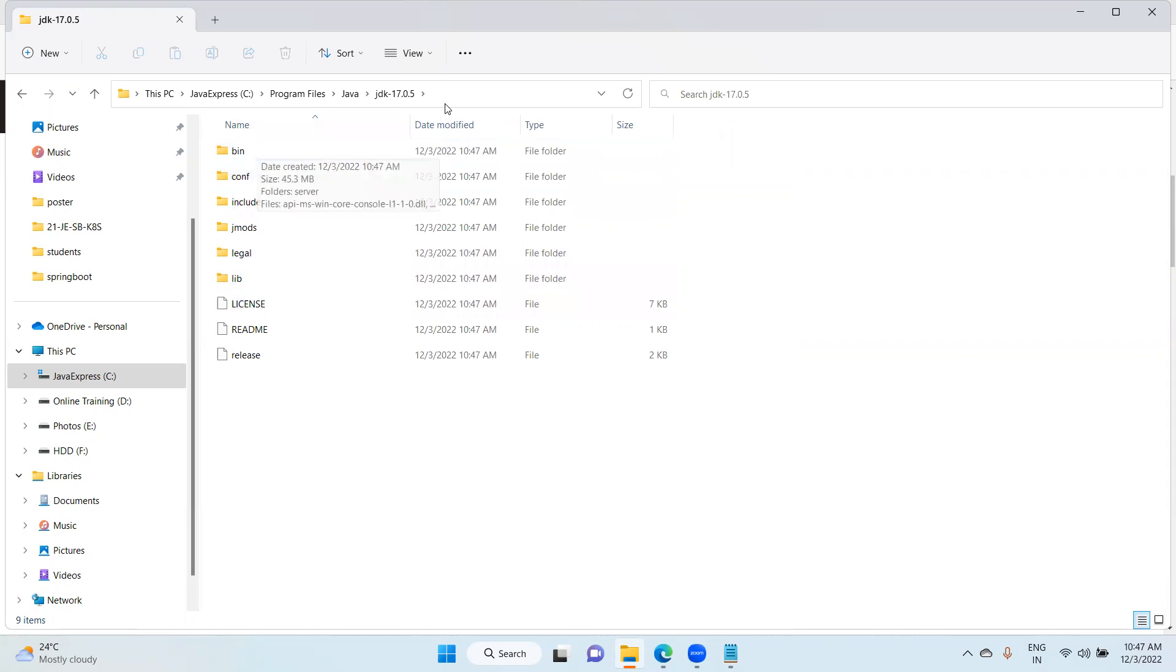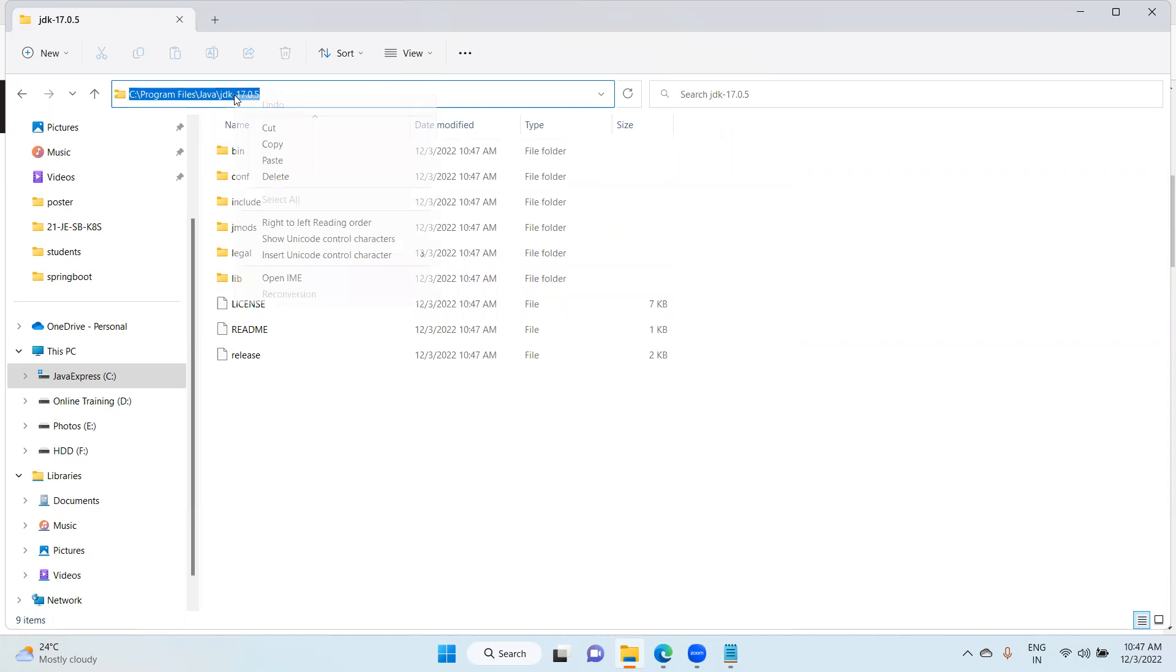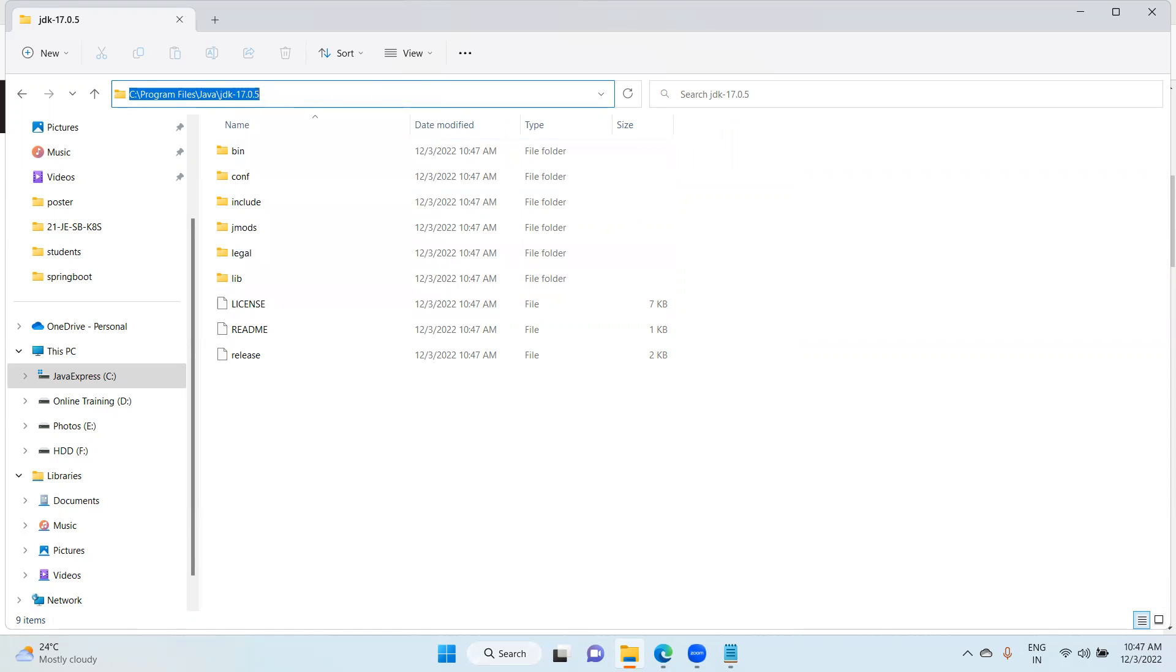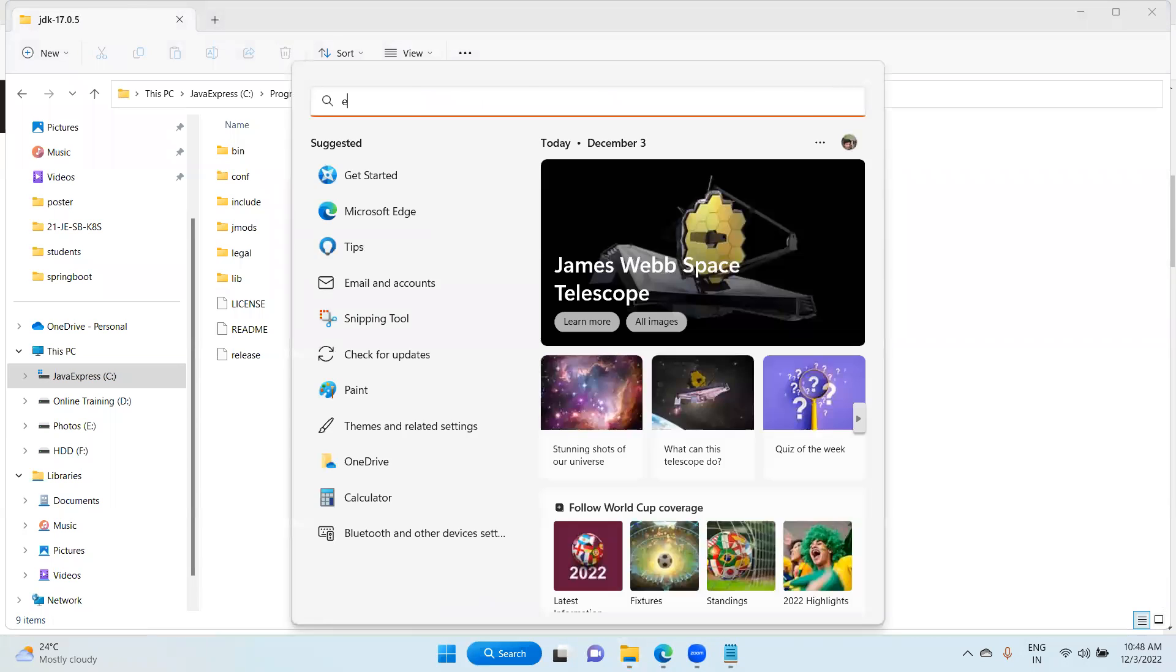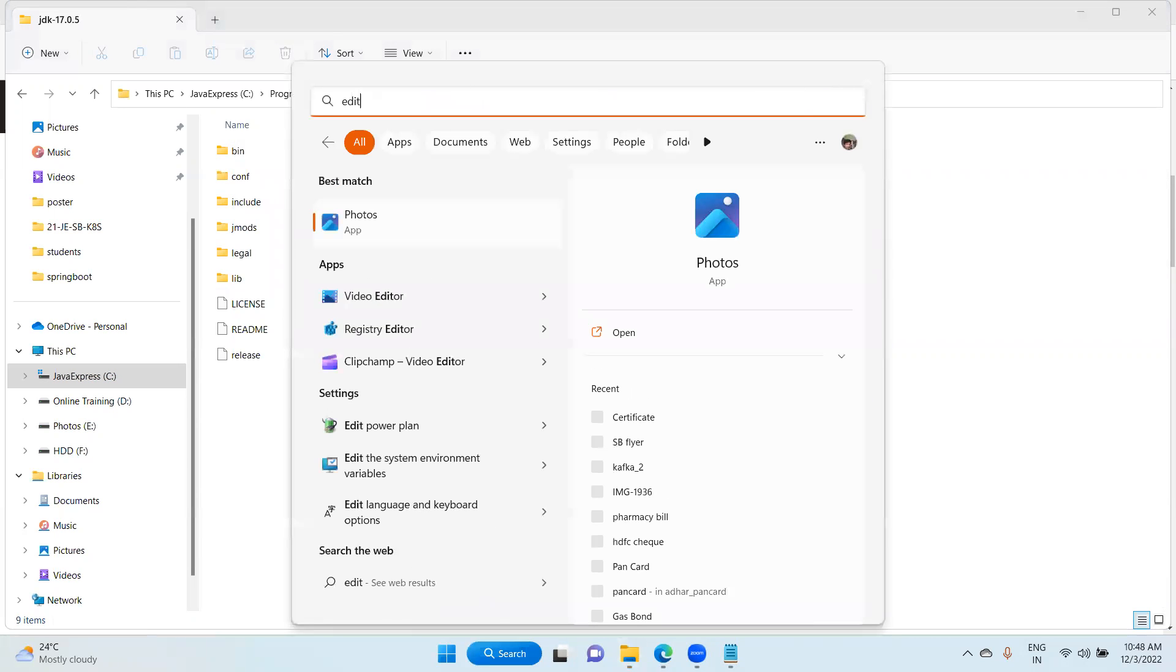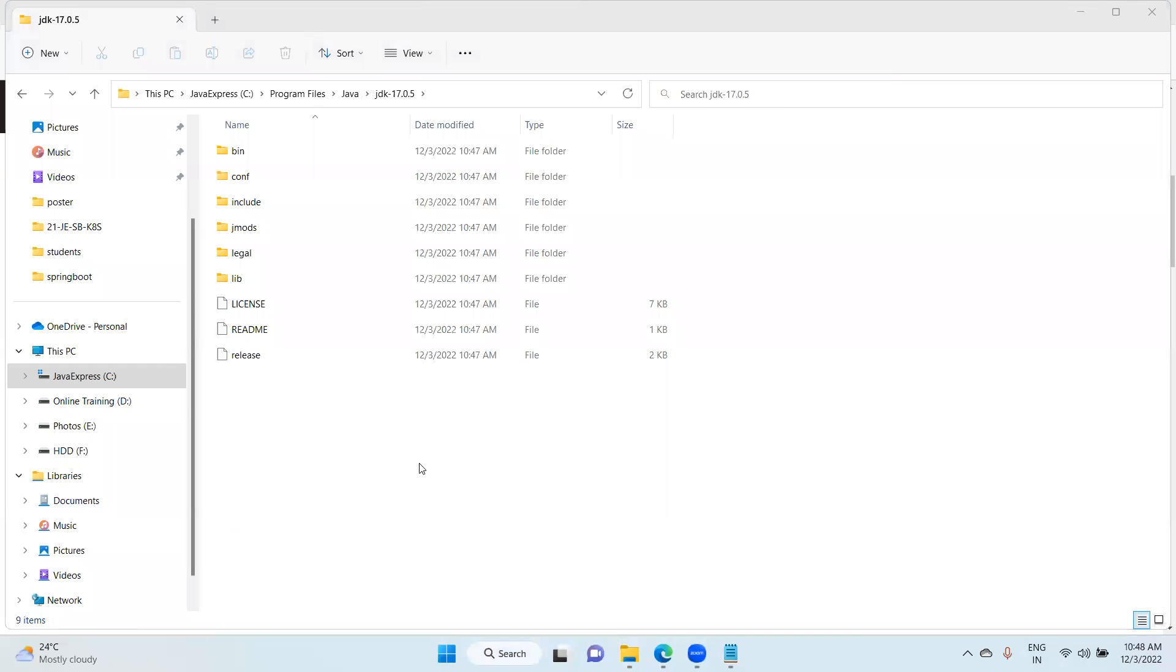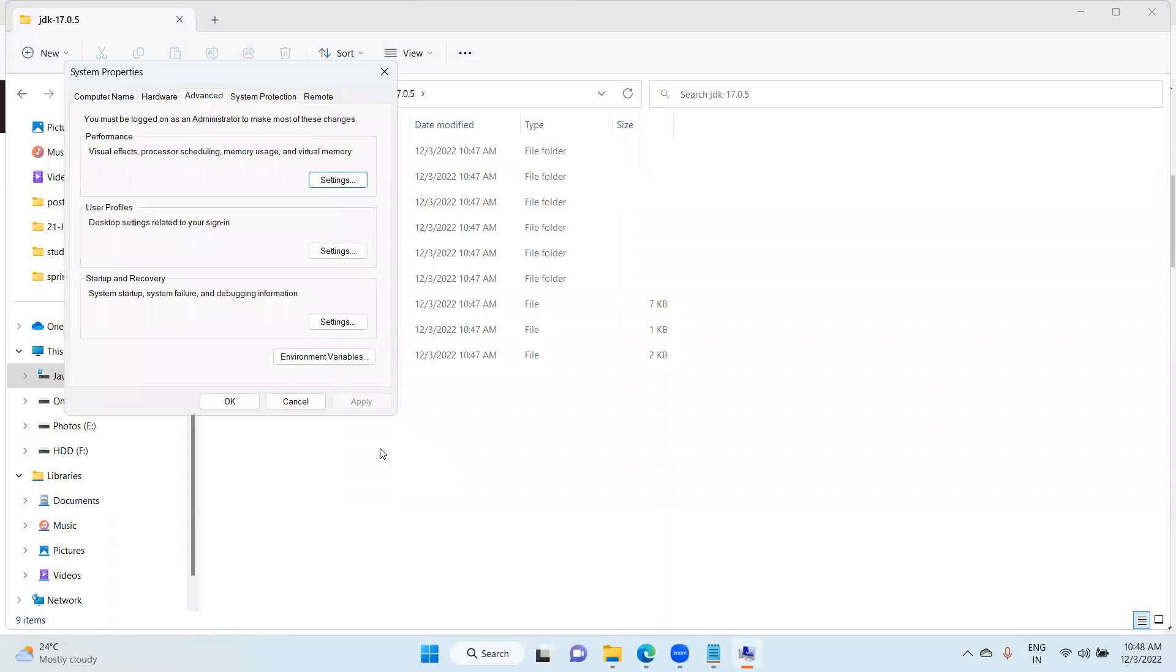What you can do is copy this directory, copy. In the search bar, just type edit environmental variables. You're able to see here edit system environmental variables. Just click here and choose environmental variables.